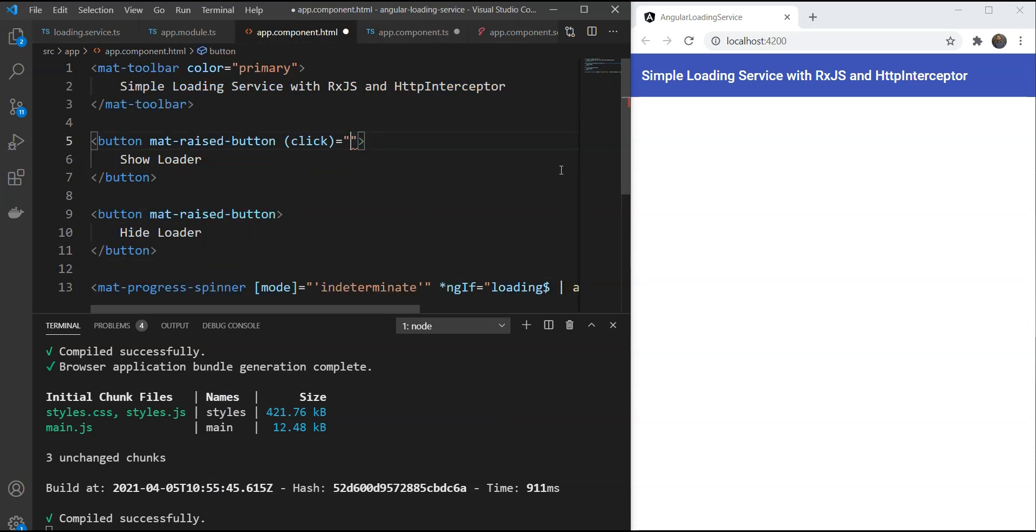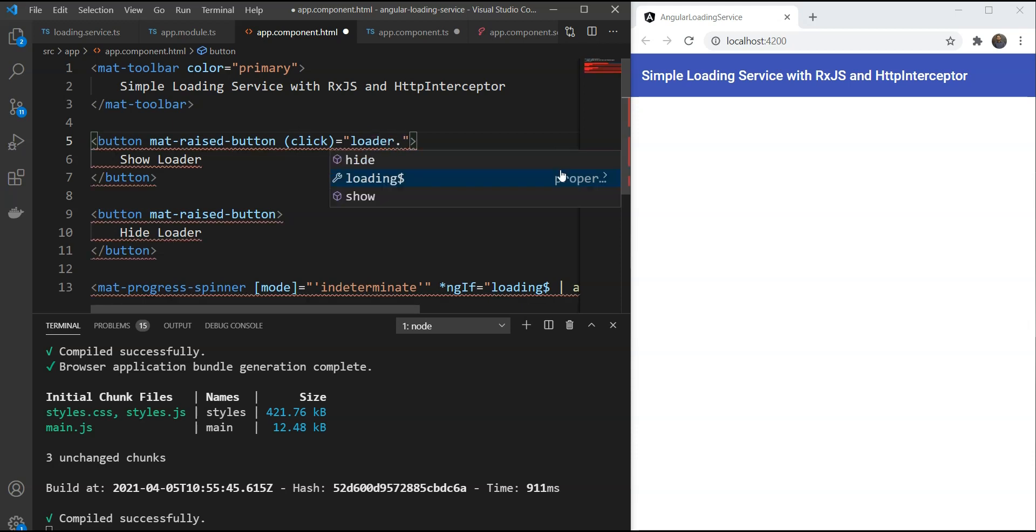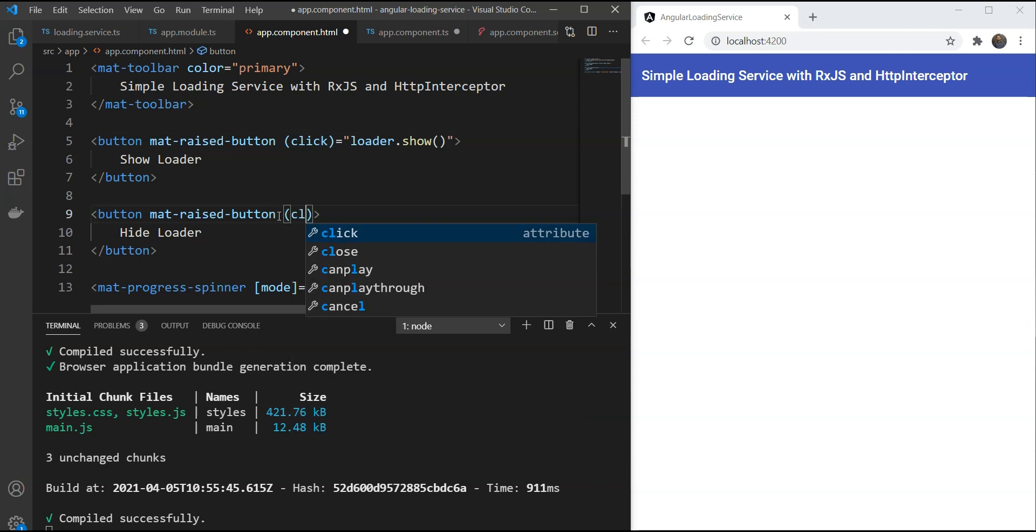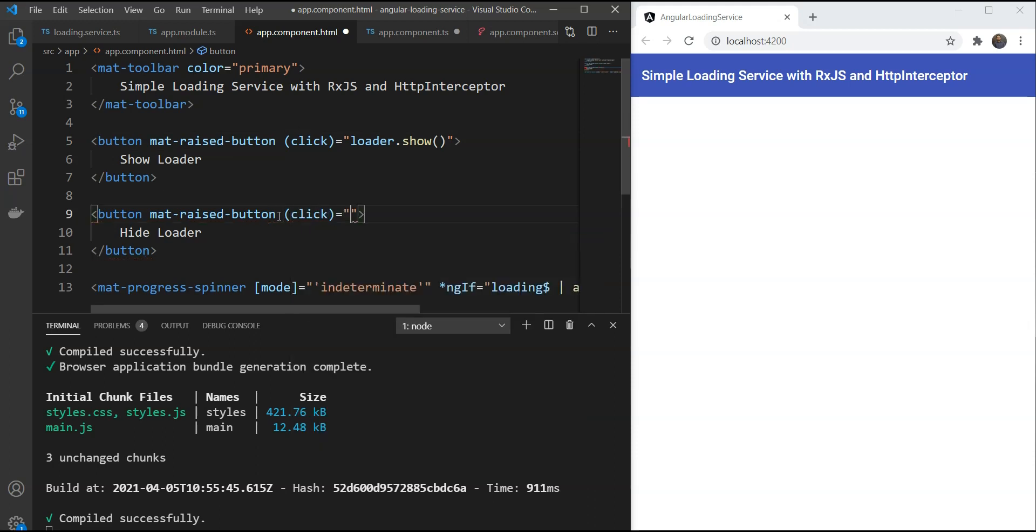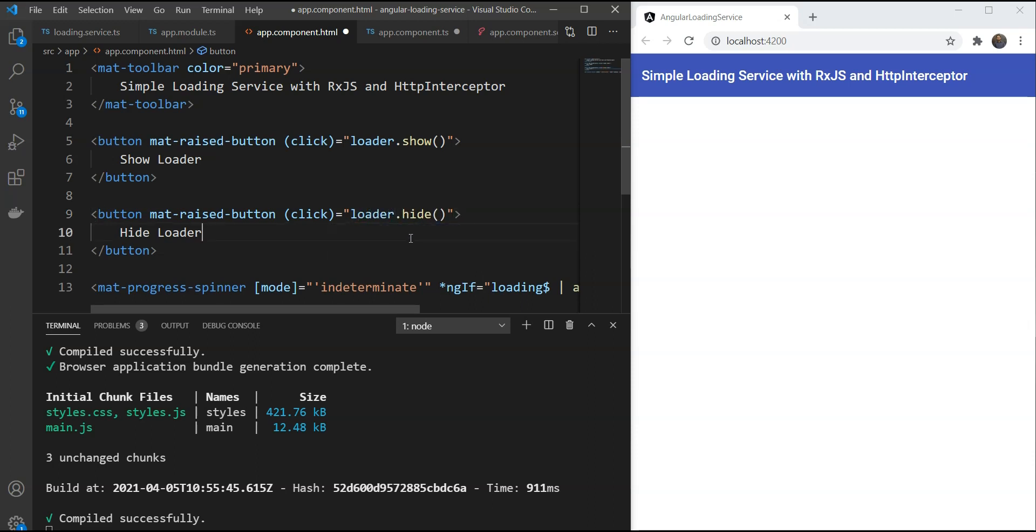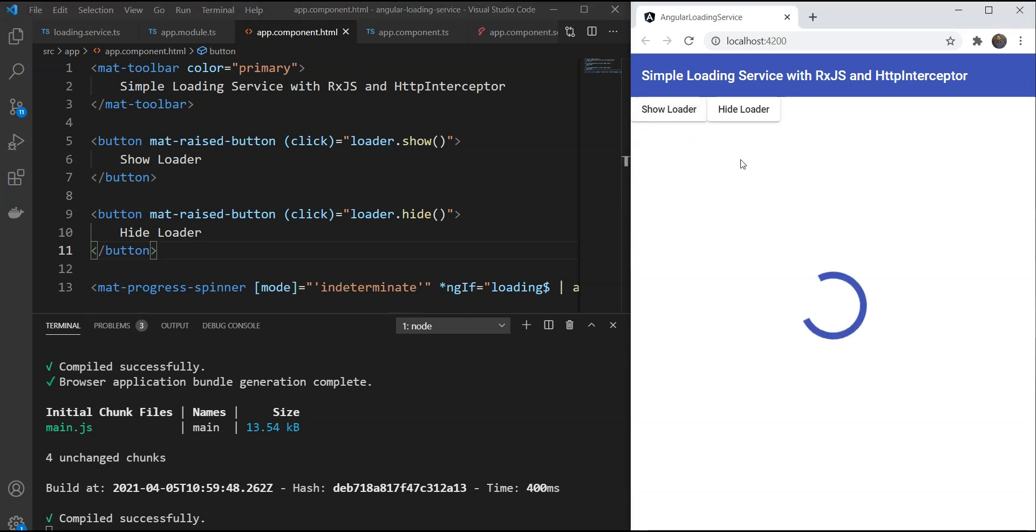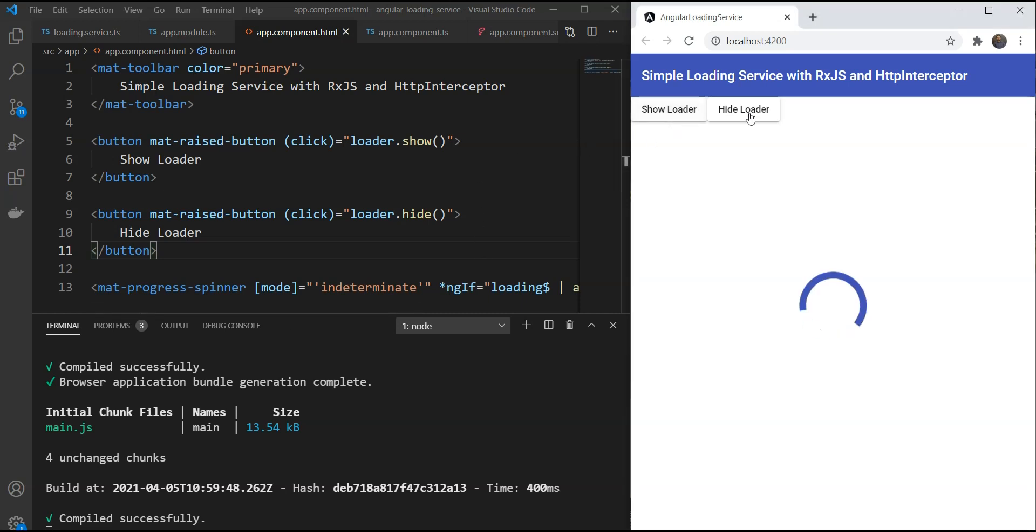And we're just going to call here loader dot show and make this loader dot hide. So let's test this out now. So when we do show loader, it shows up. Let me do hide loader. This means it's working. So now we know how to manually show and hide the loader whenever we need in any of our components.